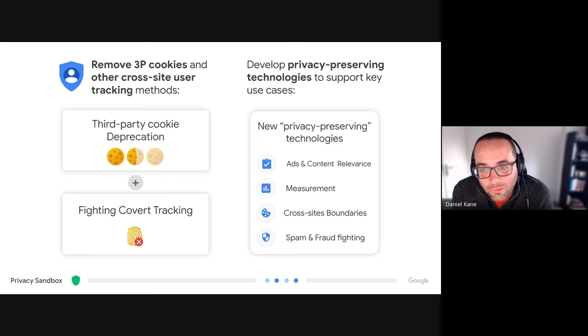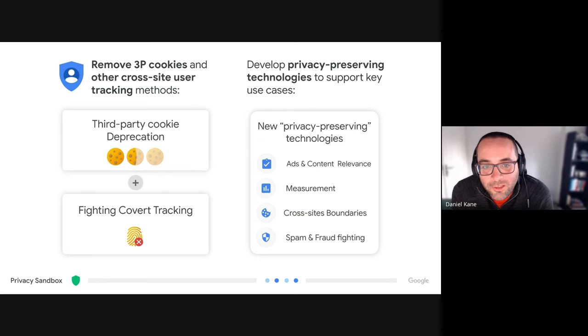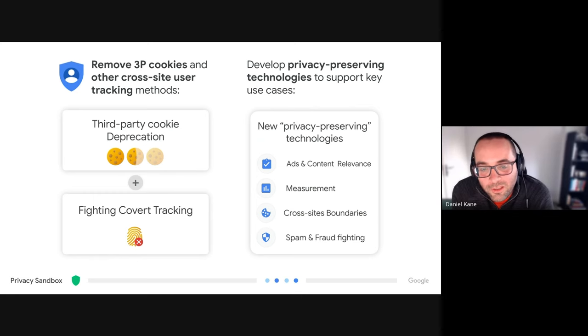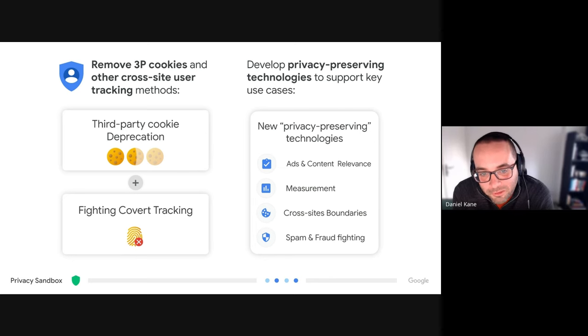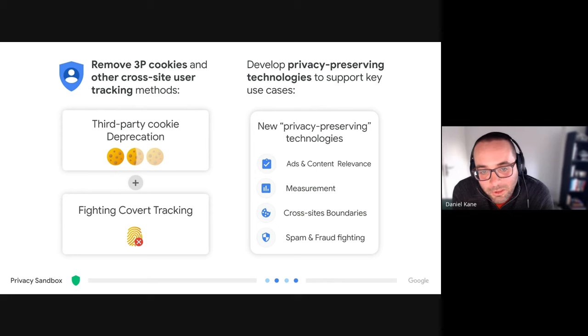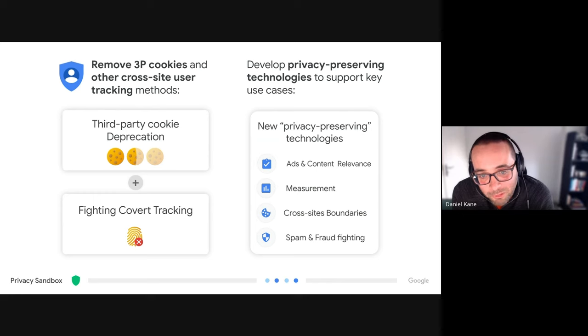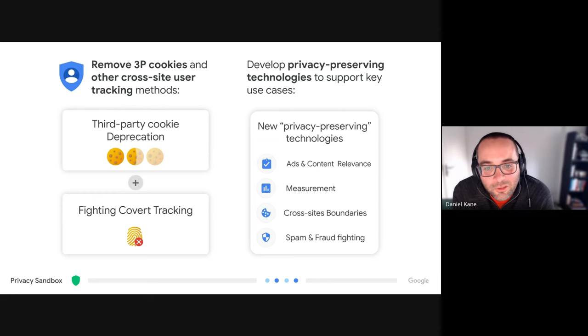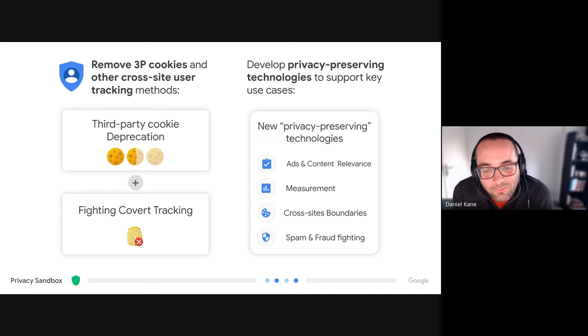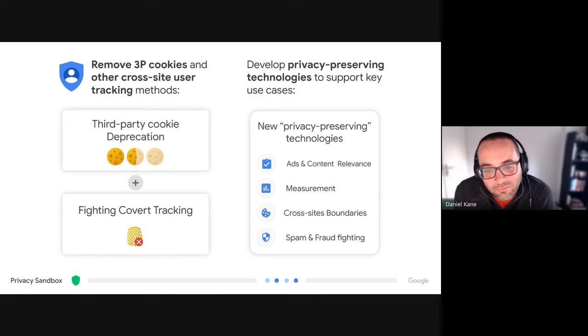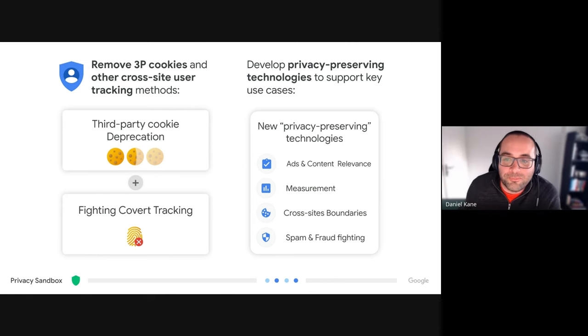So as we mentioned, Google is making some changes here to restrict third-party cookies, but along with that we're also launching new alternatives to cookies and these new technologies are more privacy-preserving. Sam will get a bit deeper into some of these, but there are quite a few technologies being launched. Some are aimed primarily at ads and content type use cases, we've got some for measurement, we've got things for cross-site boundaries which is where we'll focus the majority of this, and then there's some technologies that we're launching that are primarily focused on spam and fraud protection.